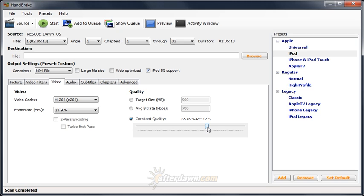Also keep in mind that every device has a maximum bit rate it supports. Exceed that bit rate, and the result may not play back correctly or at all on some devices.